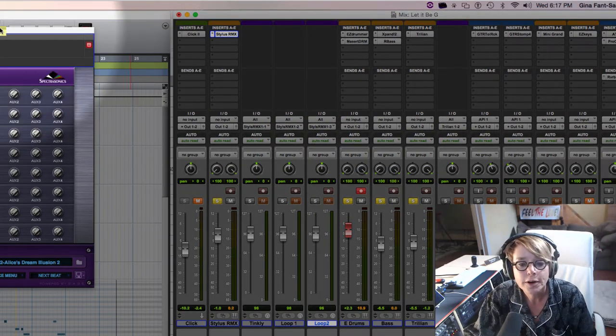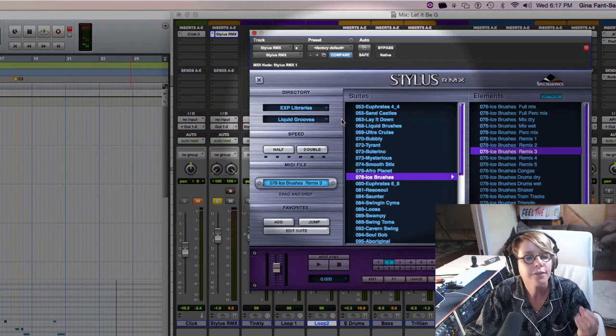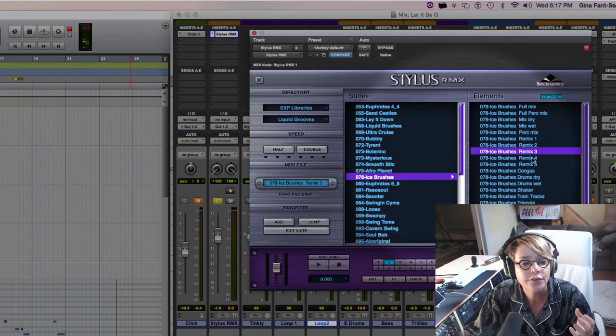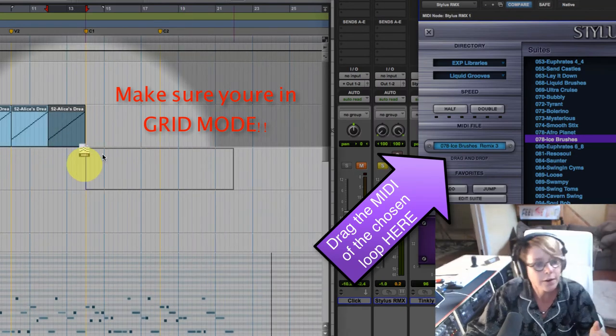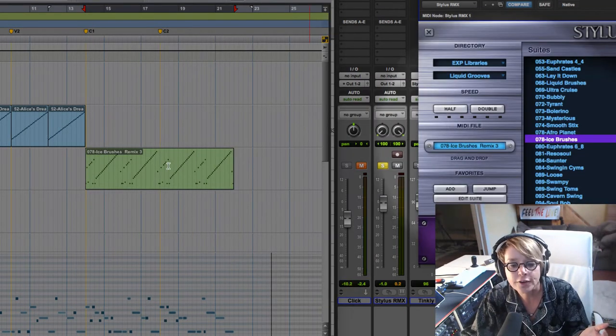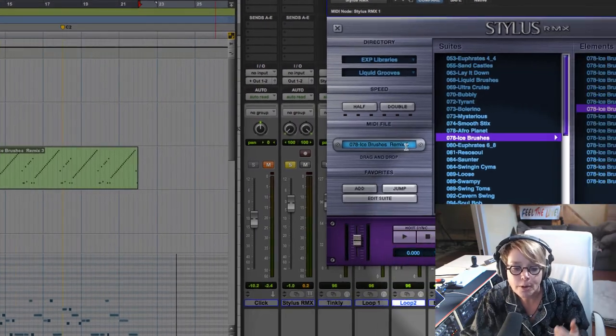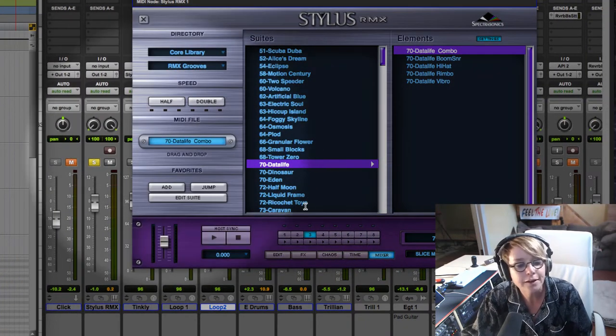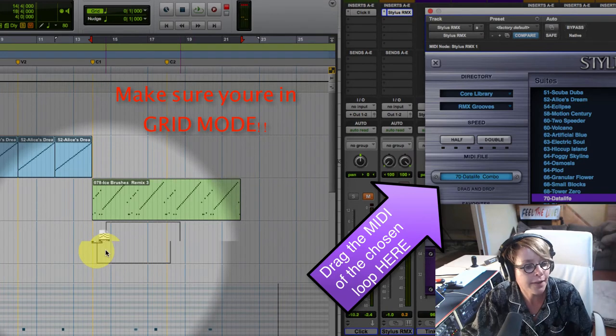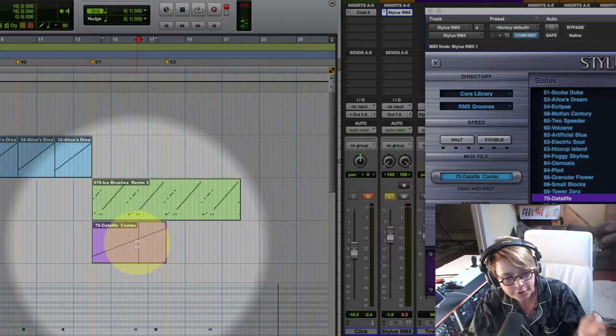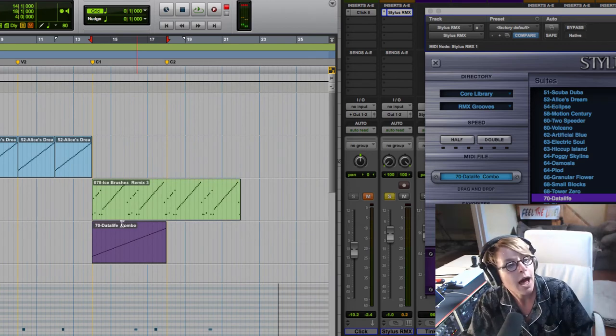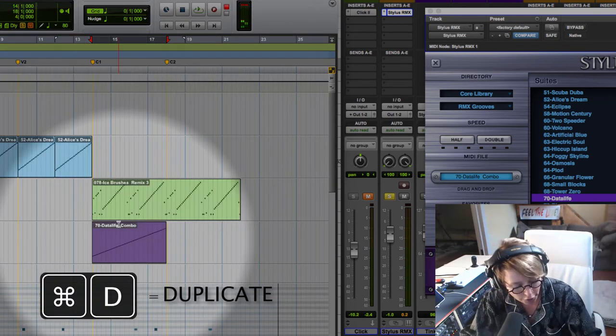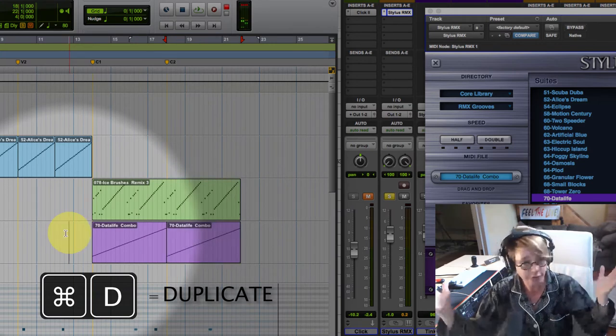And this needs to play Stylus RMX channel three. So we're going to go right here to the first loop and say, hey, Ice Brushes, you come in at the chorus. And then we're going to do the same thing. We're going to go to part number three, this Data Life thing. And I'm going to drag that there. And it looks like I need two of them. I'm going to double click on that to highlight the entire region. I'm going to make sure it's four even bars. And then I have my parts.